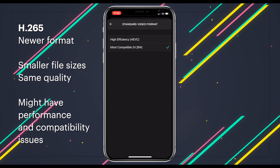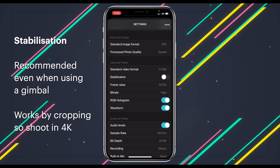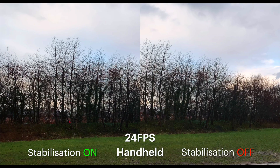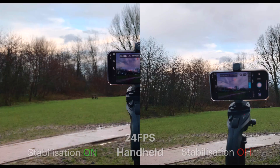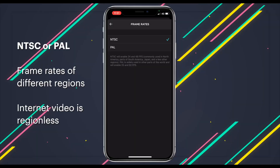I also highly recommend turning on stabilization — it really is a no-brainer. Even if you're using a gimbal, the stabilization in the app will make a huge difference, but it works by cropping into your footage, so I also recommend shooting in 4K if you can. NTSC or PAL allow you to use the frame rates from different regions. As I like to shoot in cinematic 24 frames per second, I stick exclusively with NTSC.